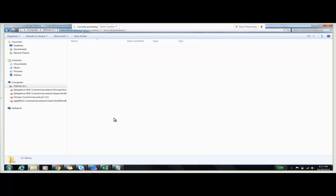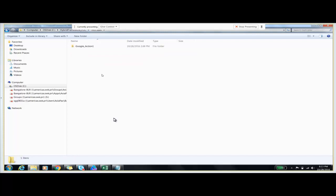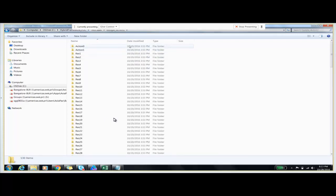The fifth folder deals with the test cases which we have created using UFT. That test cases folder will contain all the actions which we have created, and how many times we executed these test cases we can see in this folder.